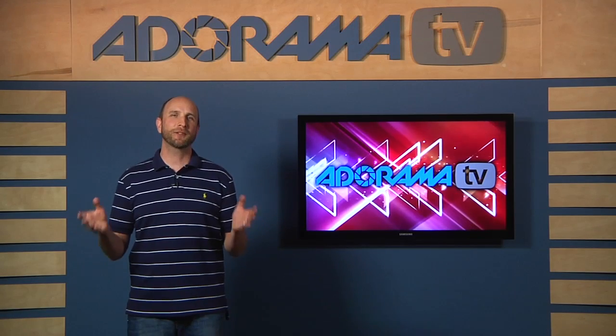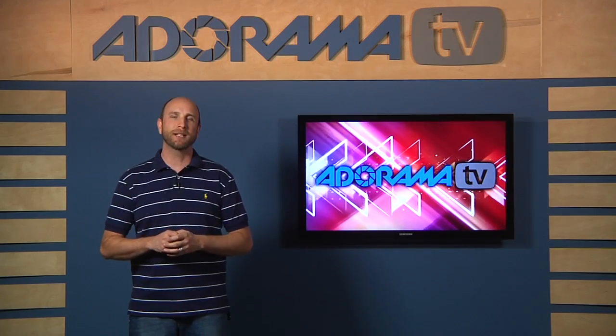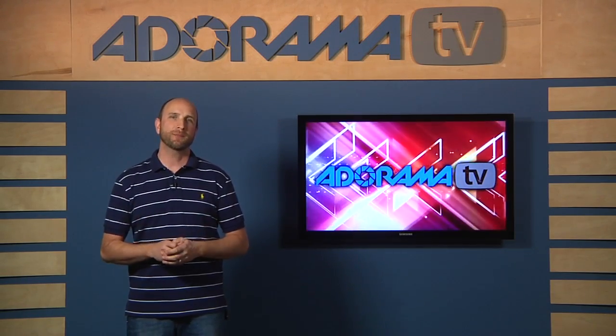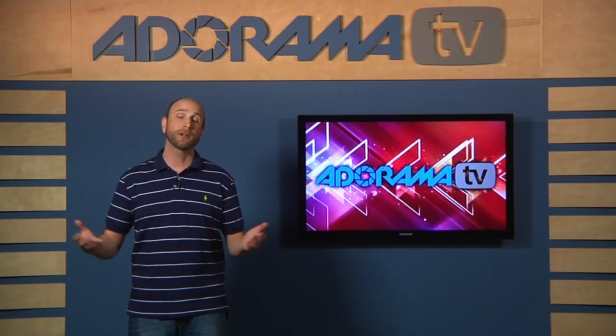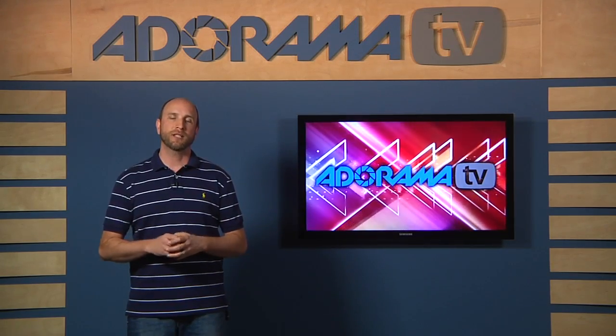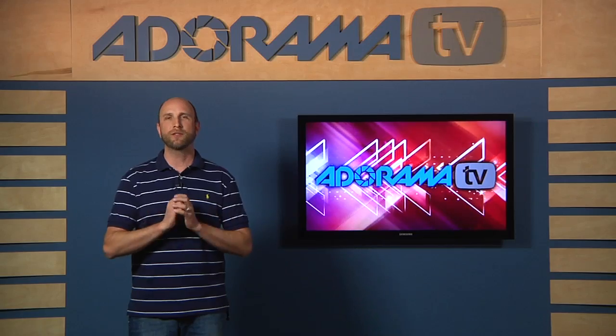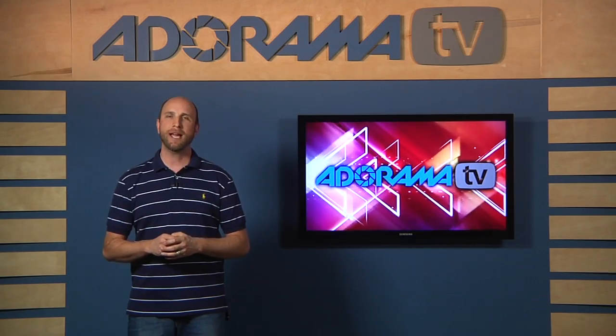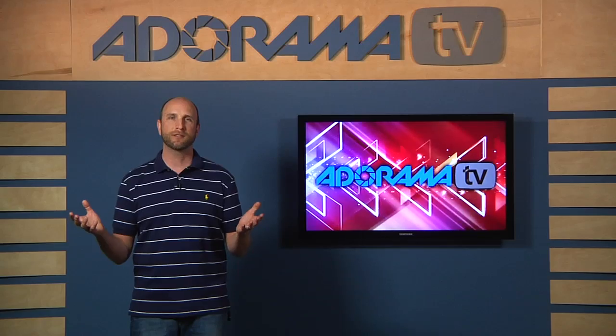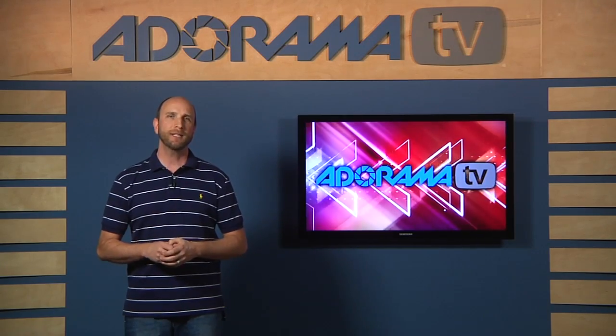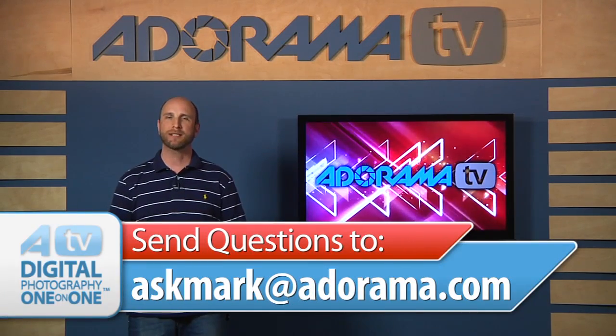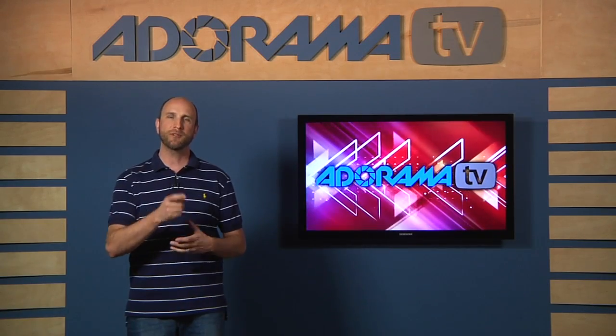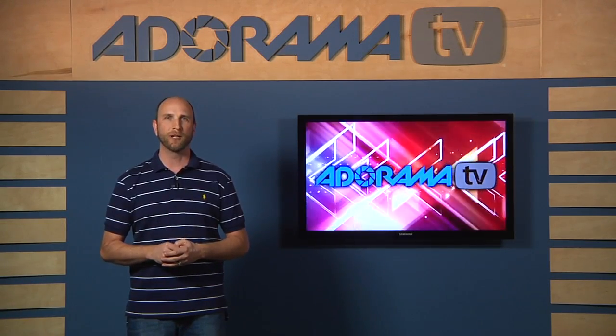Well, thanks, Anand, for the great question. And I hope you learned a lot about metadata. You can see that metadata can really help you out, especially with stock agencies or working with other people. It helps you just get that information to them with no fuss. It's awesome. Well, if you're like Anand and you have a question about anything concerning photography or photography gear, please send that to me at askmark at adorama.com. And we might just use it on an upcoming episode of Digital Photography One-on-One.